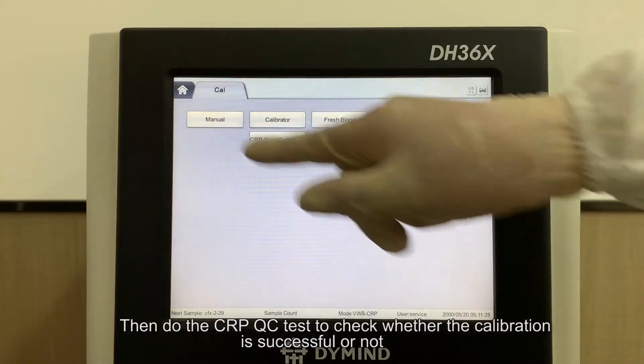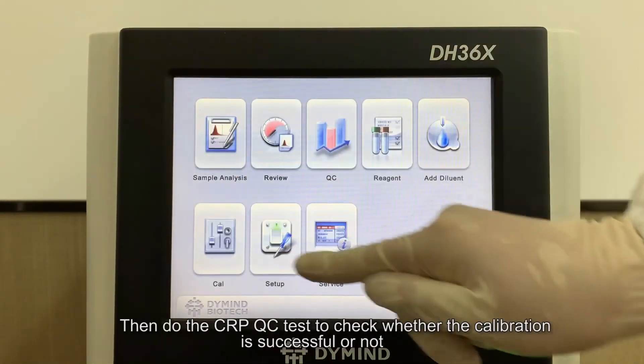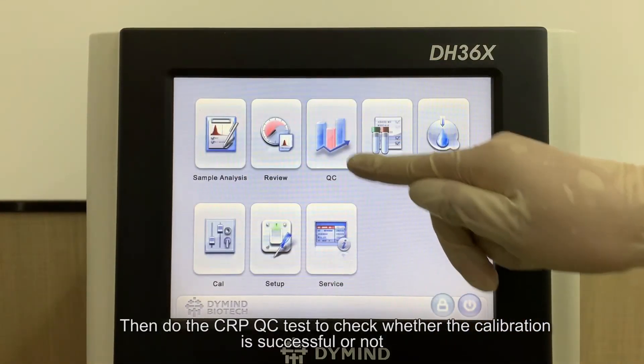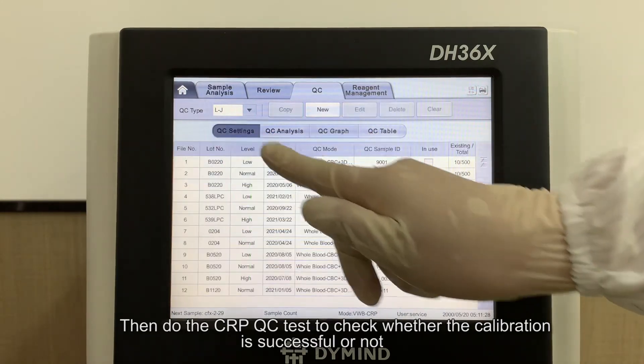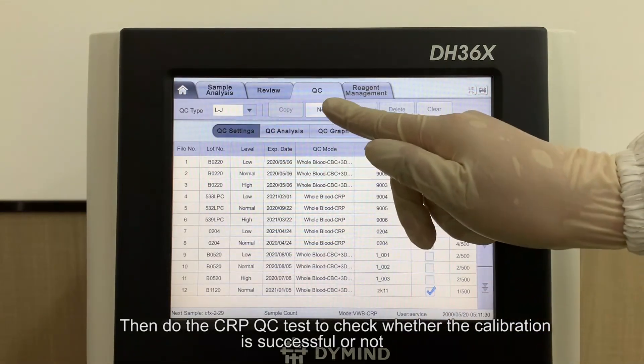Then perform the CRP QC test to check whether the calibration was successful or not.